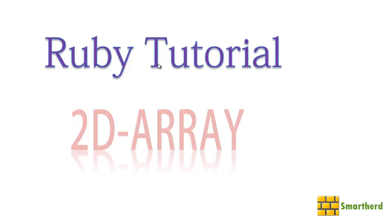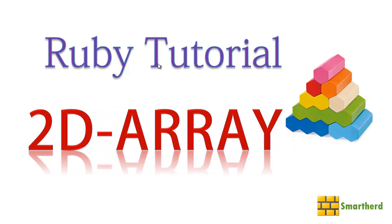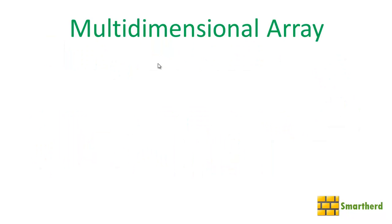Hello Watchers and Hello Subscribers! Welcome to the 36th Ruby Tutorial. This is Shriks from SmartHerd. In this tutorial I am going to teach you about two-dimensional array or multi-dimensional array.